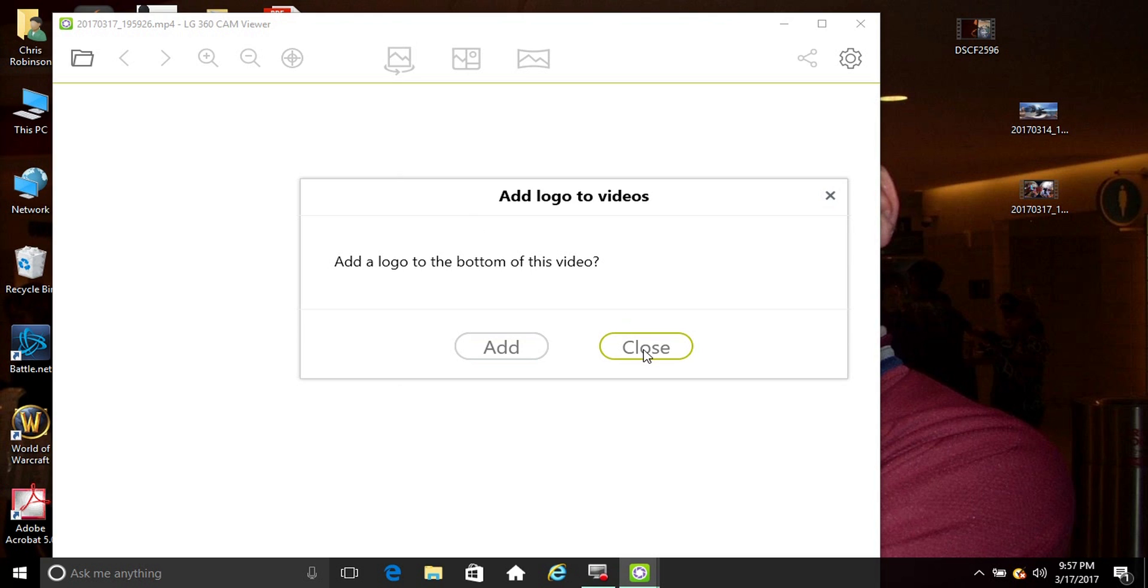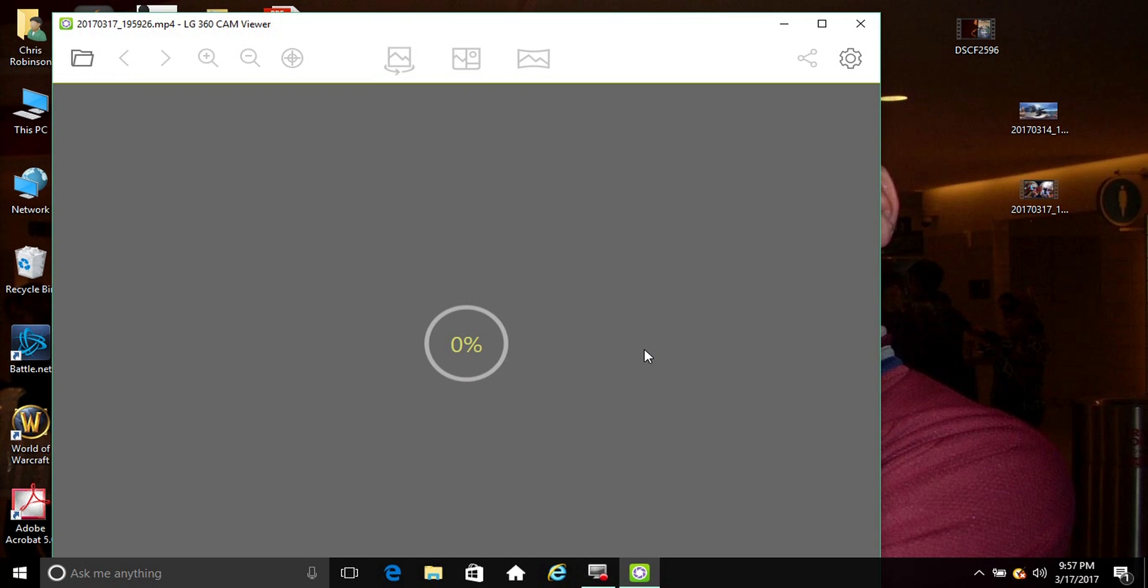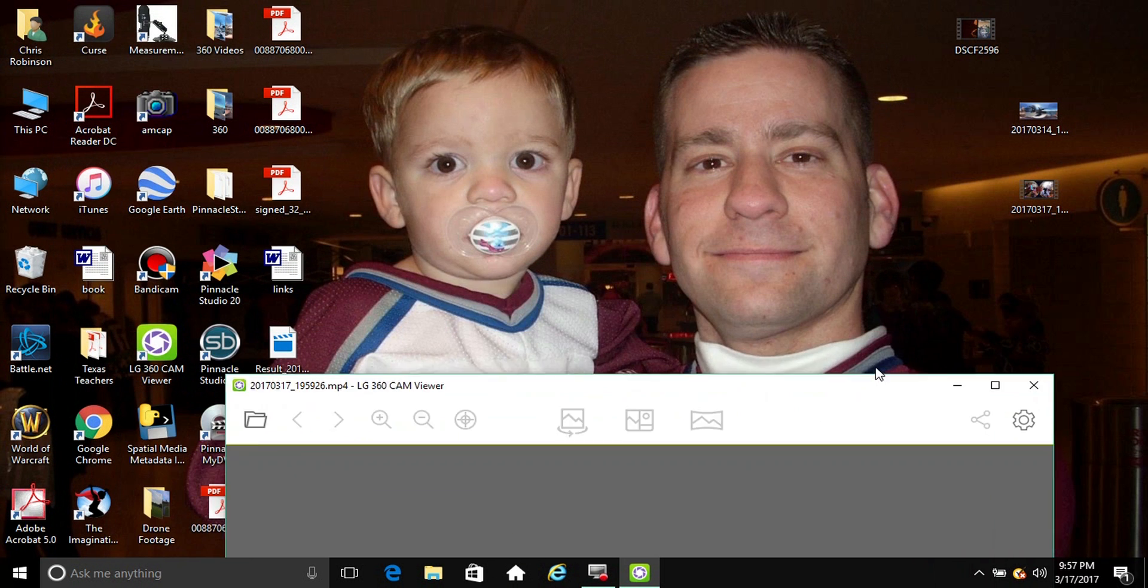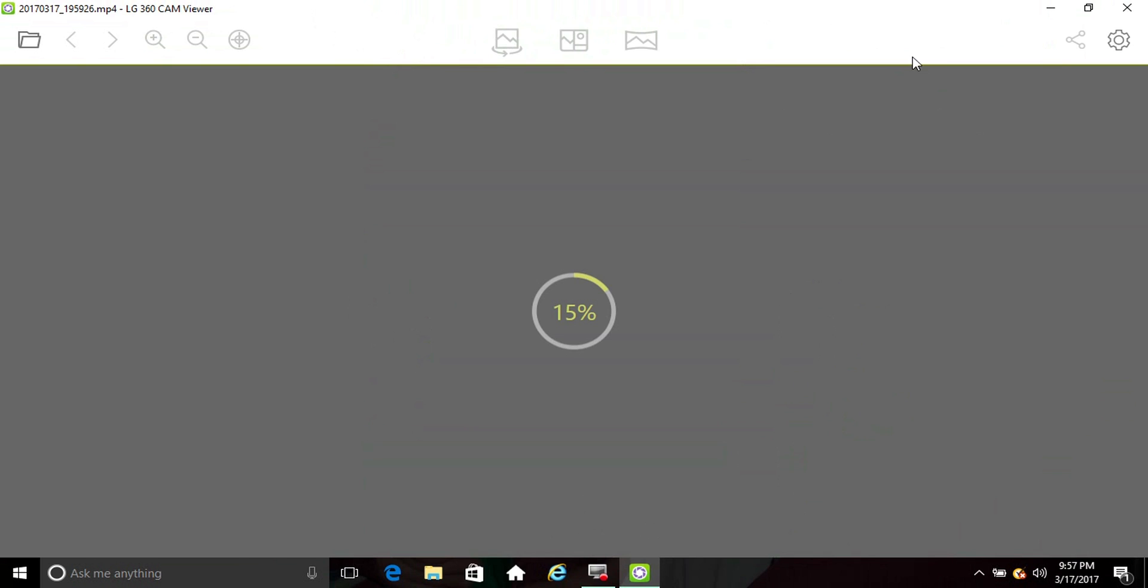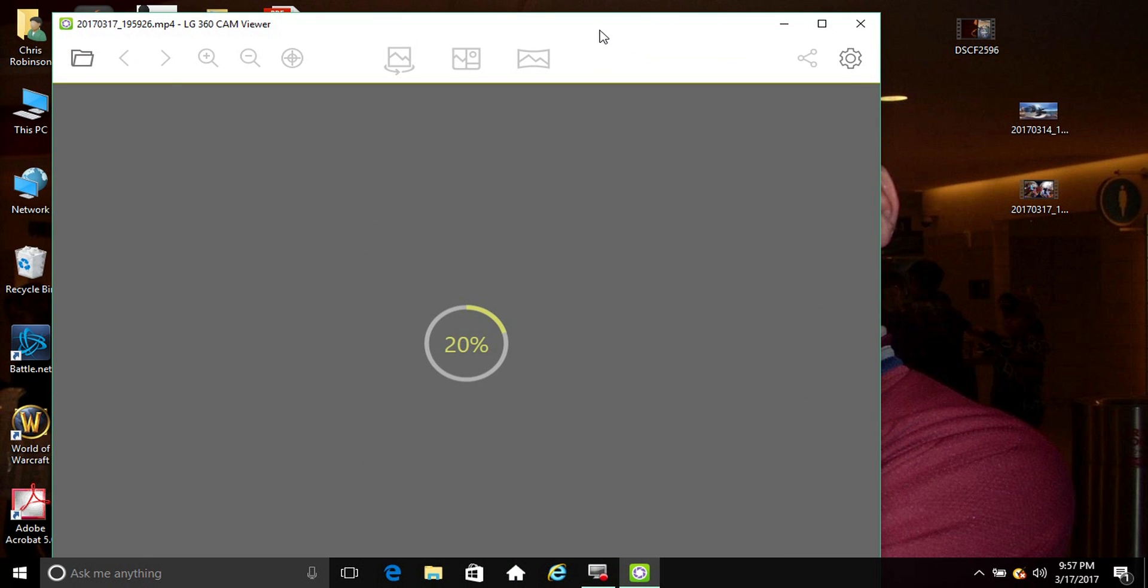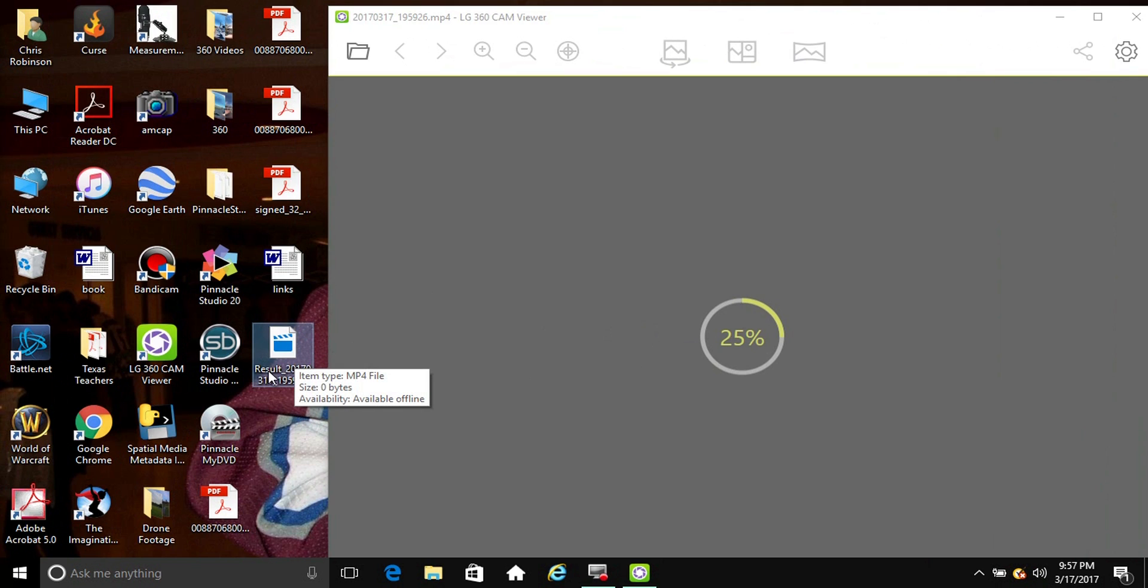And with the videos, it could take five or ten minutes to process. This one won't take long because it's only five seconds. No, I don't want to add a logo to it, and now it's just gonna process the video.